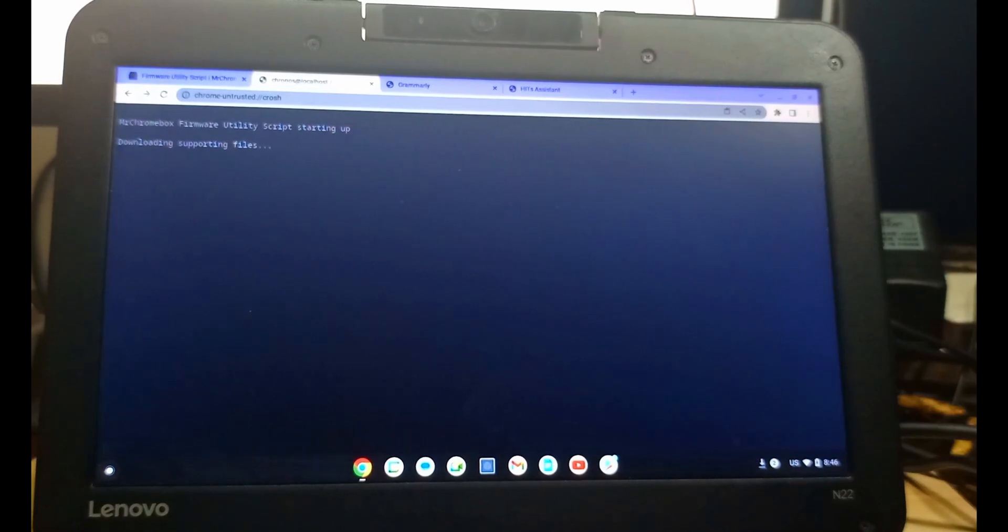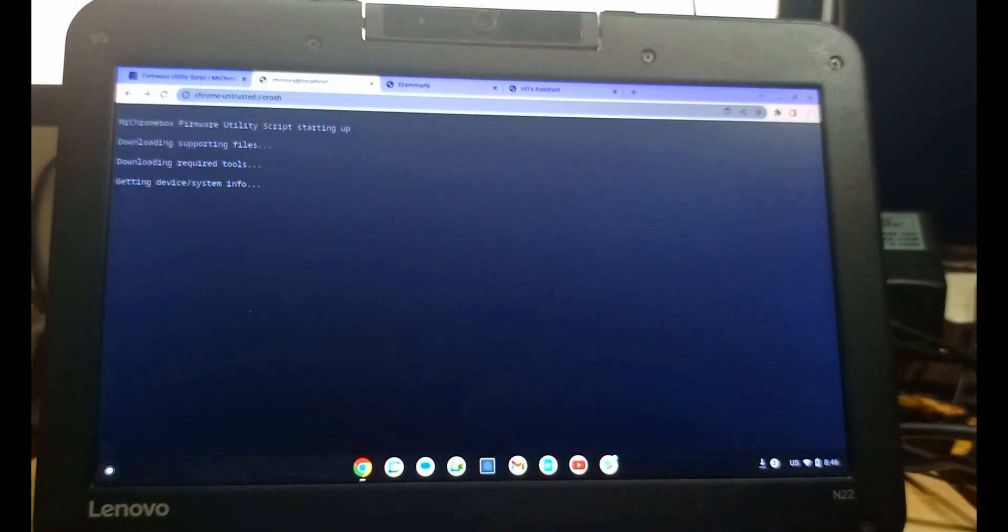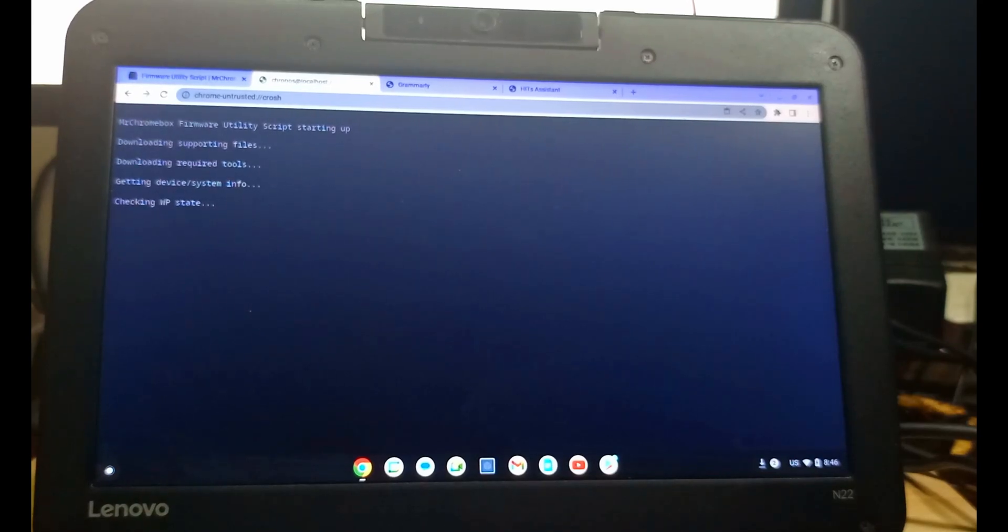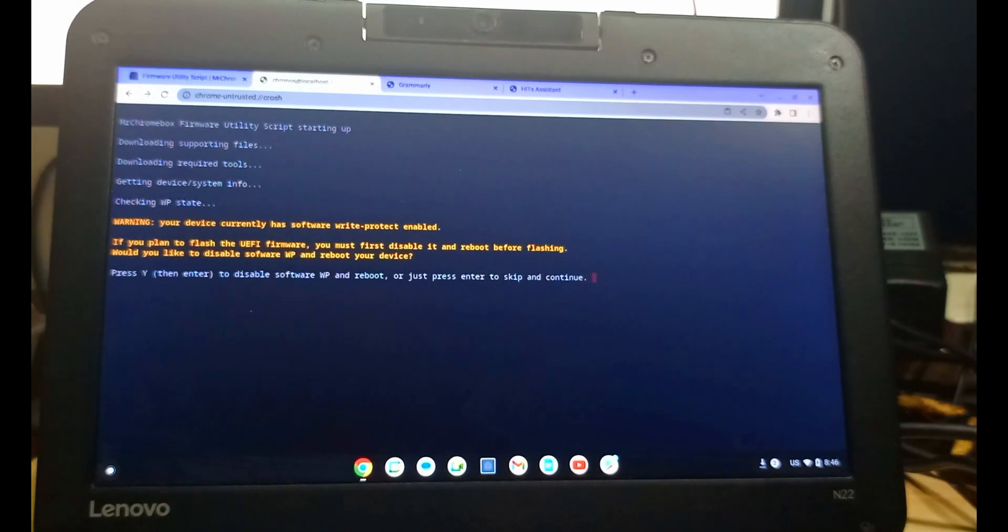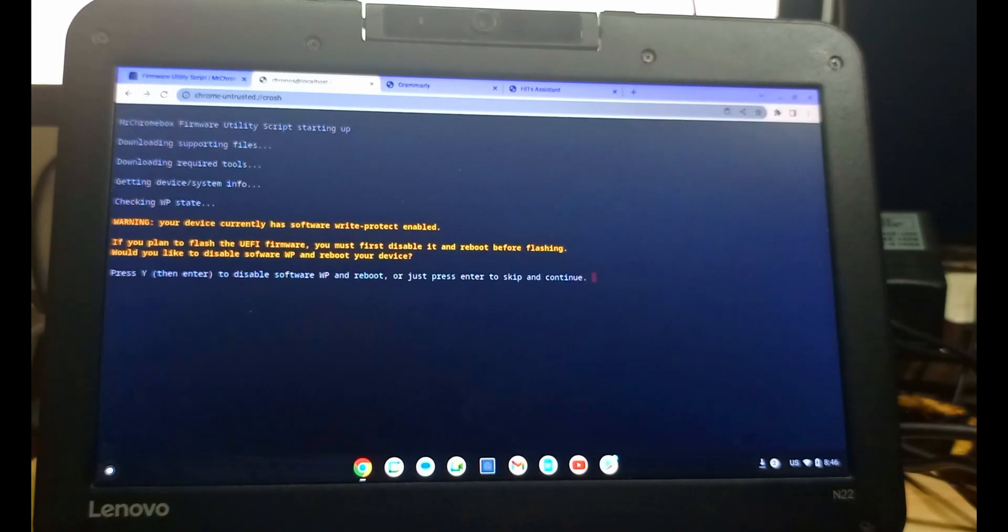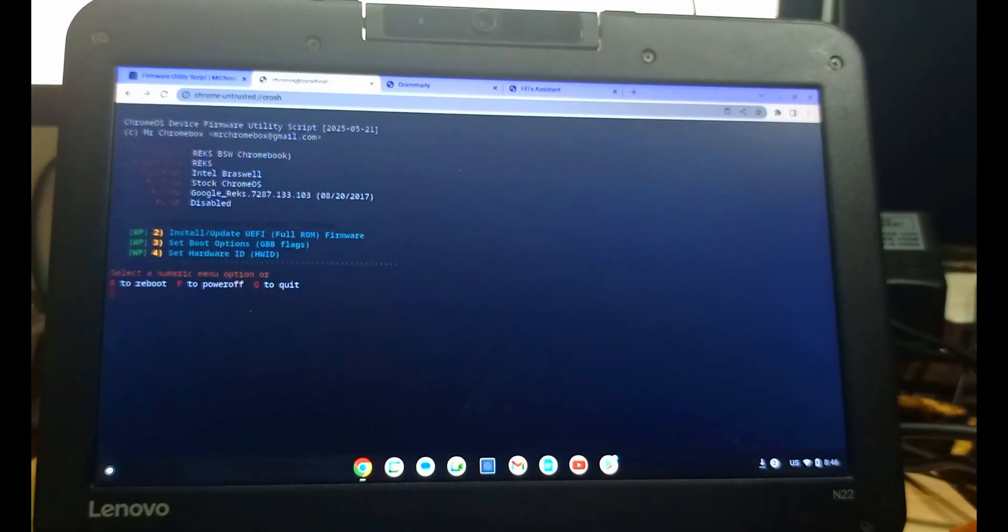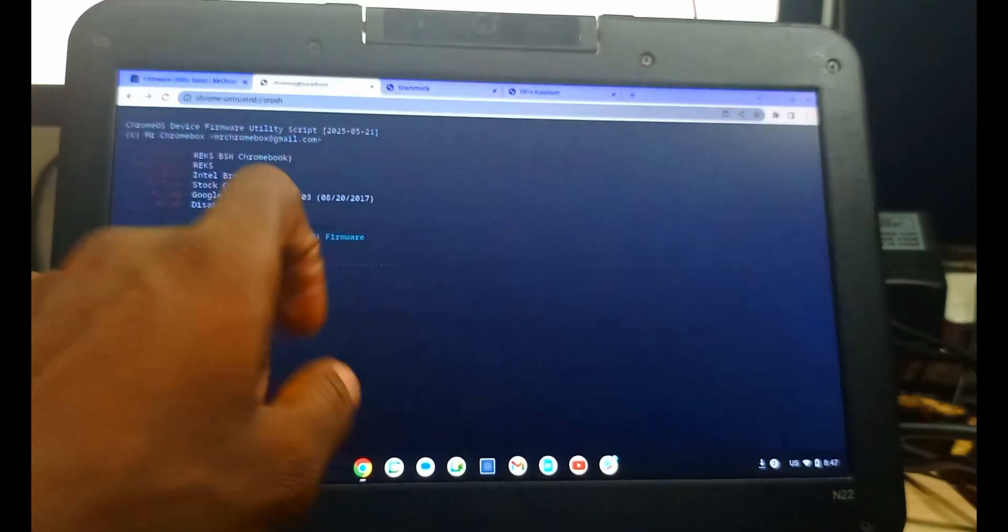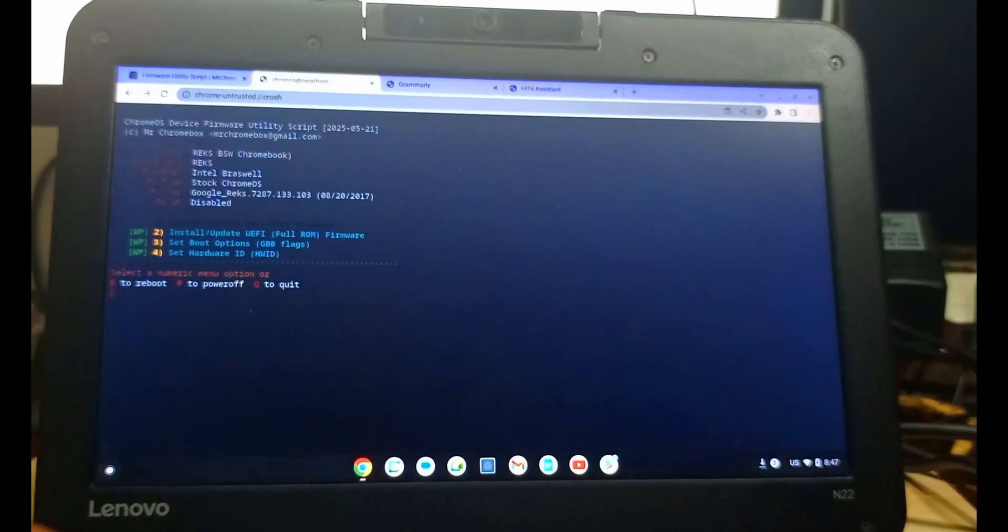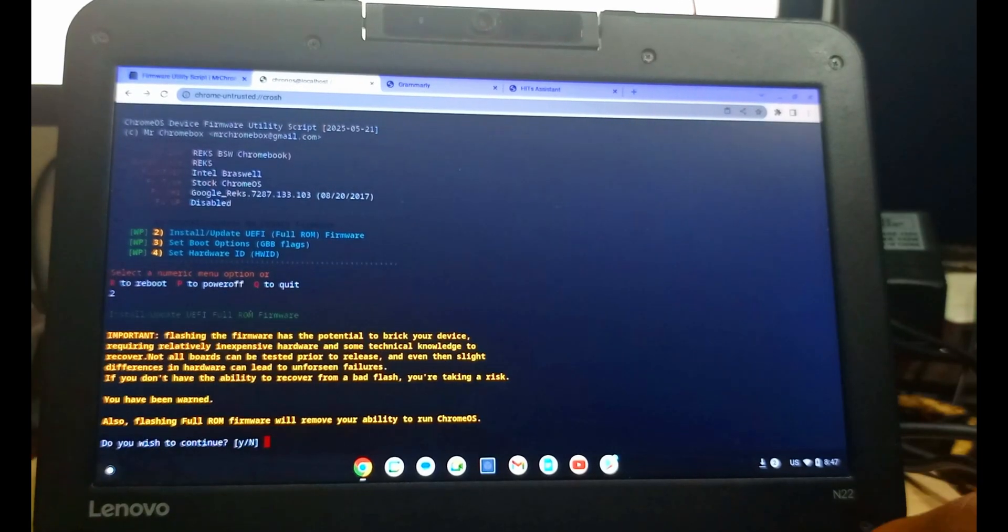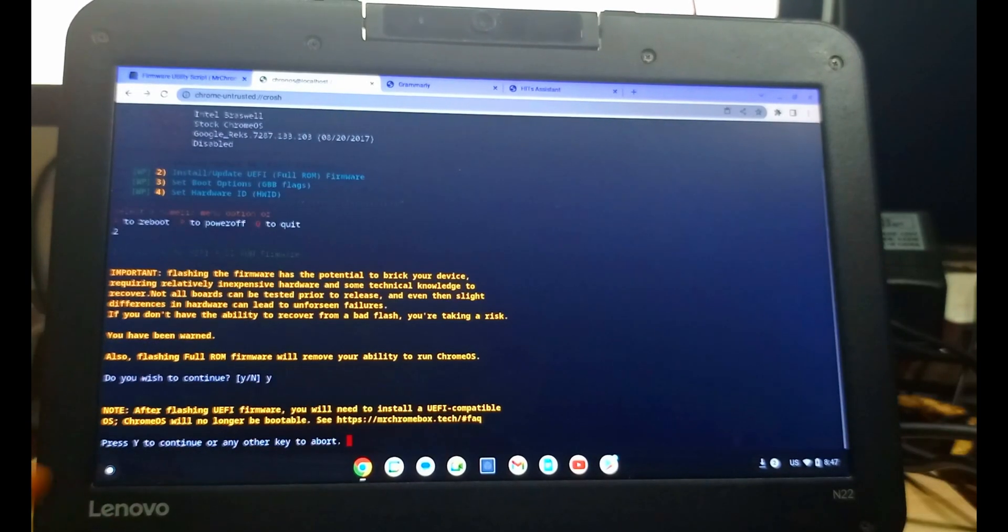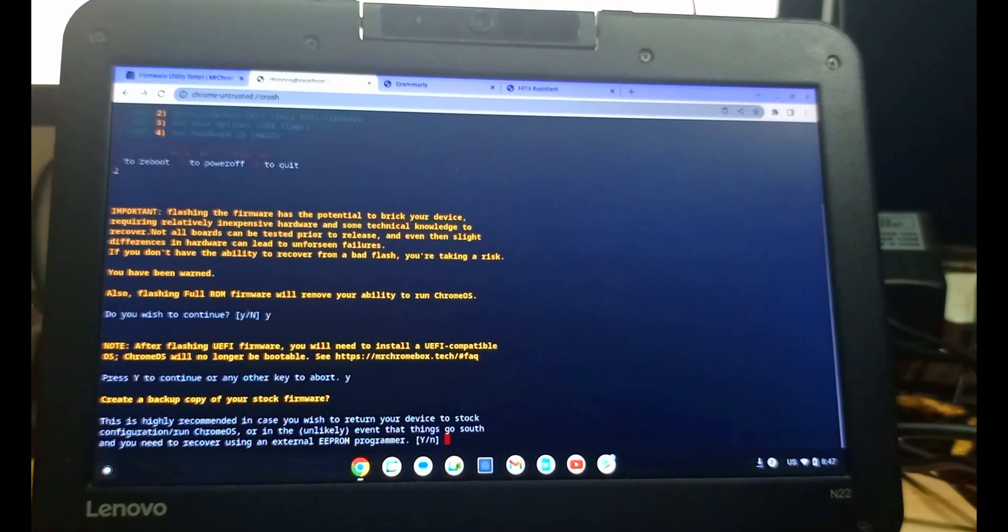As you're seeing, it is loading. All this you have to do with internet. You have to have a good internet, you can do it. With bad internet you cannot do that. Make sure you have good internet. It will start.